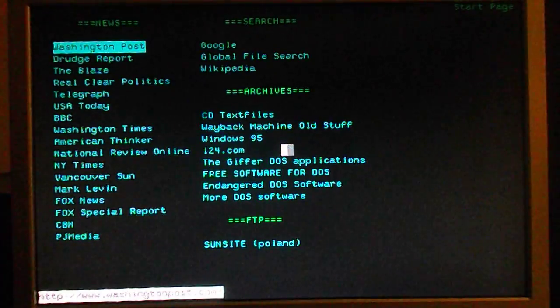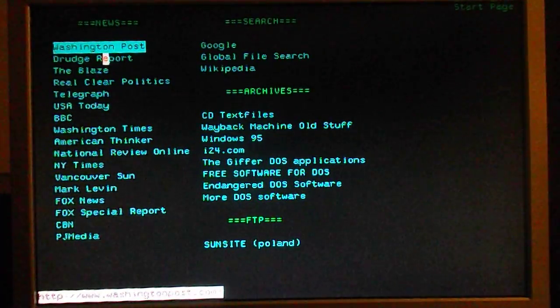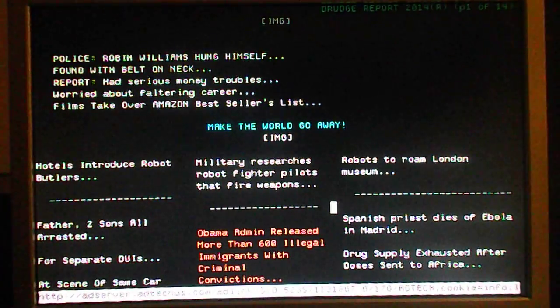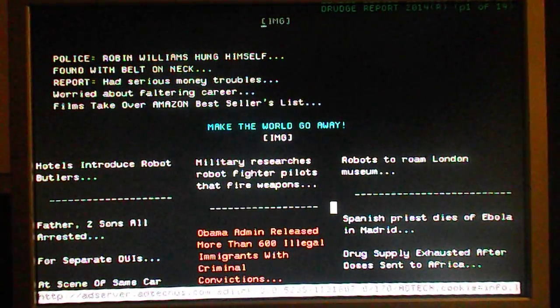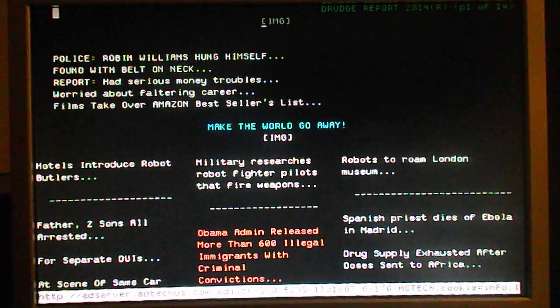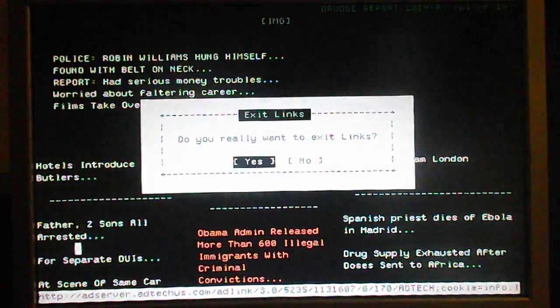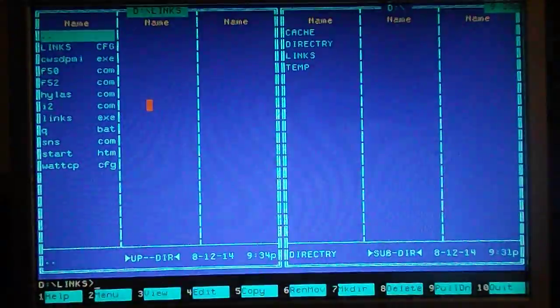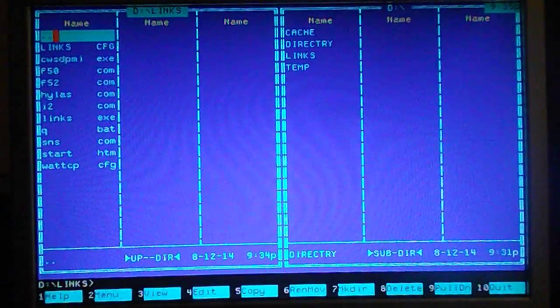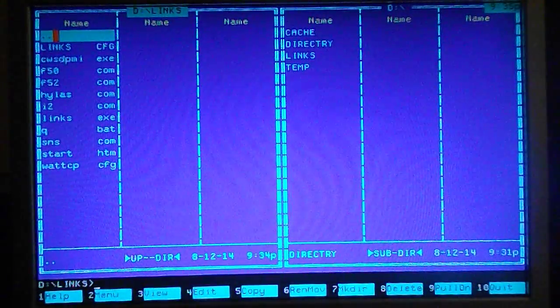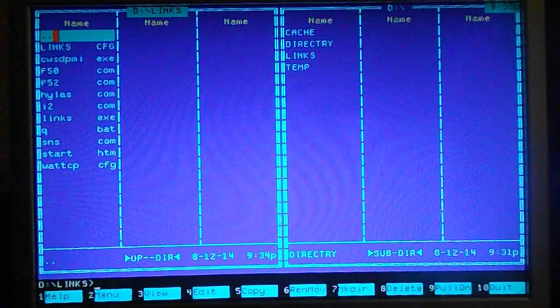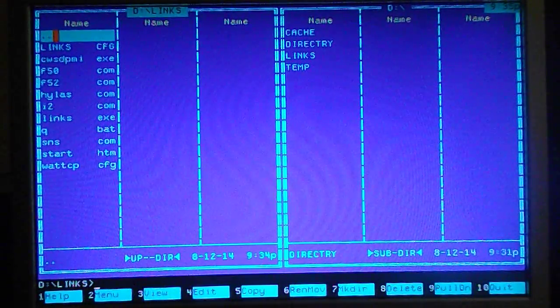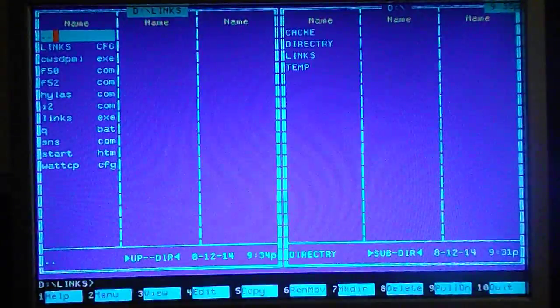So it's starting up and then boom, here we are. We're in the links browser. And just do a little bit of that. So yeah, it works. You can use it almost like a perfect GUI, almost like any of the modern systems.